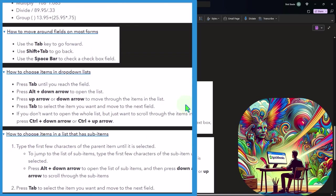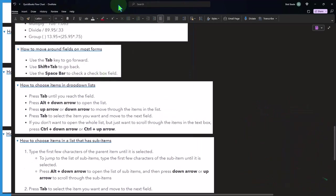How to move around fields on most forms: tab to go forward, shift tab to go back, use the spacebar to check a checkbox field.